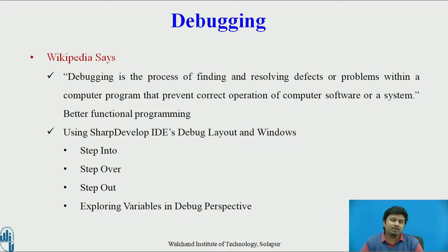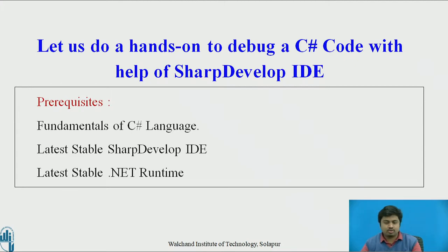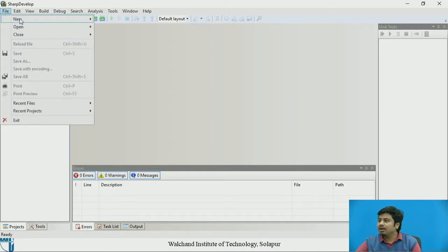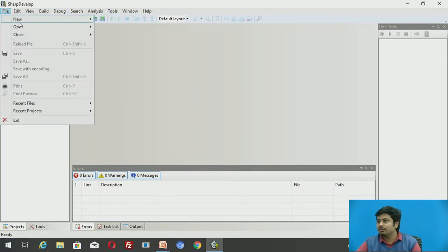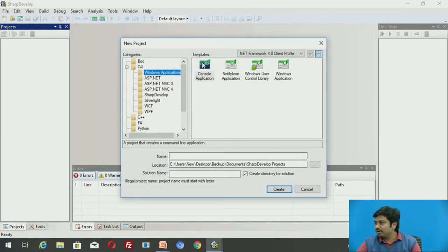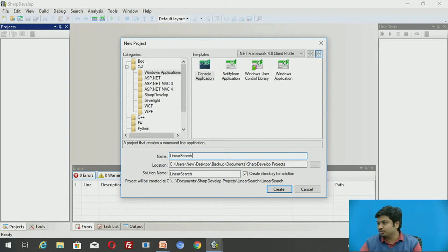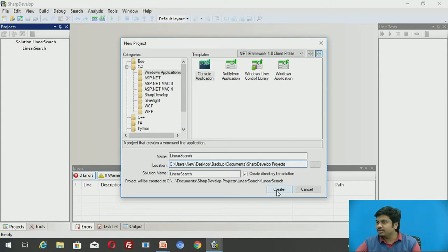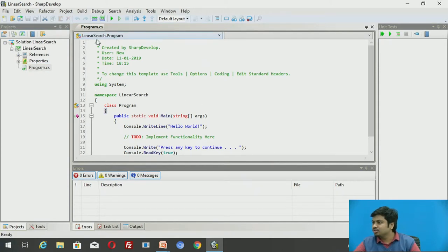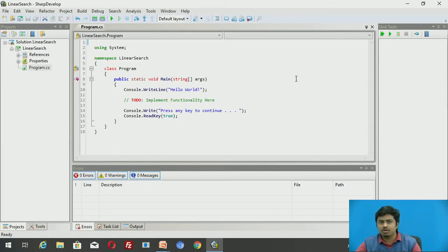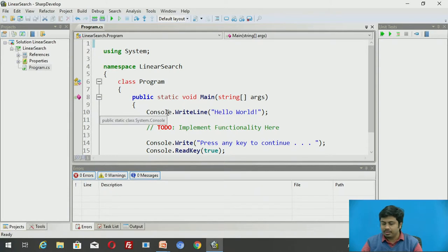Let me switch to SharpDevelop IDE. I'll create a project, but first I need to create a solution. I'll make it a console application to keep things simple, and call it LinearSearch since we'll use linear search as a use case to debug our program. The project name is LinearSearch, and I'll keep the rest as default and click create. It will create the solution, add the project, and include a default file program.cs. Let me delete the auto-generated comments and increase the font.